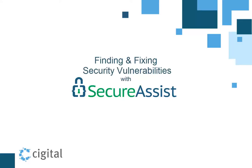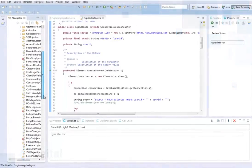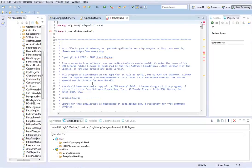SecureAssist works as you work, looking for possible security vulnerabilities in your code. As you open a file, SecureAssist scans the code automatically in the background, allowing you to start work as usual.